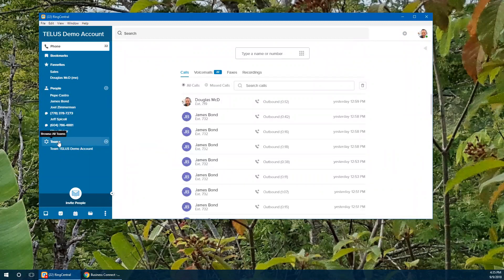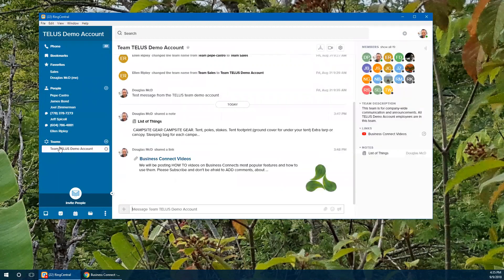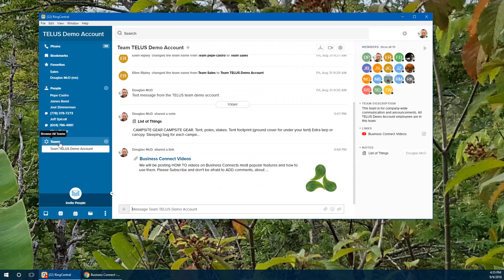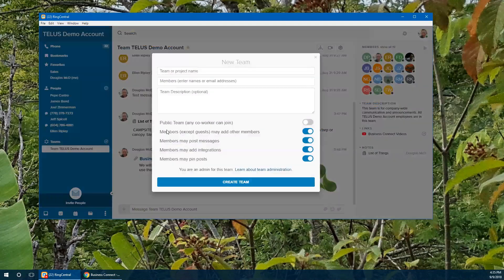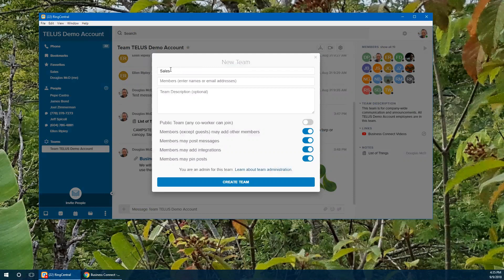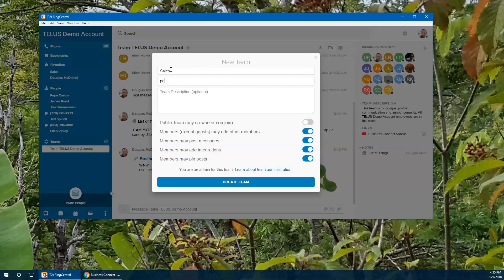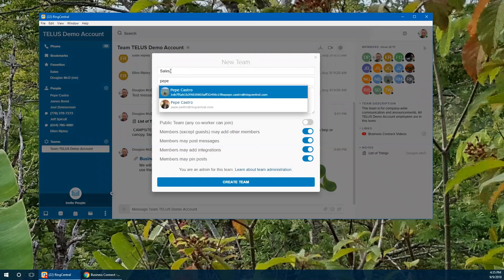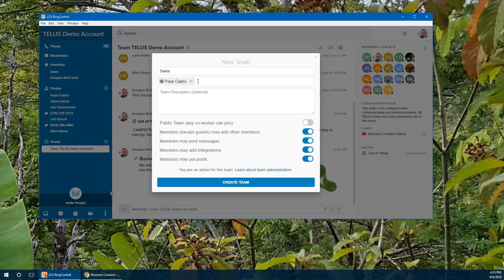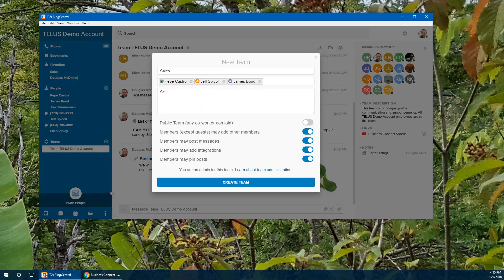Teams allow you to build dedicated teams or teams that will have cross-functionality or have specific tasks or projects that they're going to work on. You can build those as many as you want or whenever you want. So let's create a brand new team. We'll call this the sales team. And we're going to have a couple of members. I can just pull in anybody that I need to. I'll pull in Pepe and say Jeff and say James as well. There we go. There's our team. And we are going to sell everything we have. And we're going to create a team.